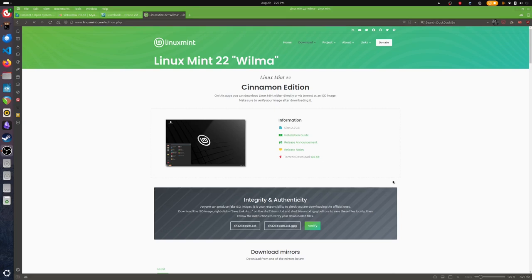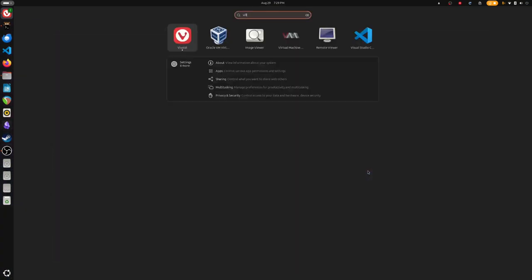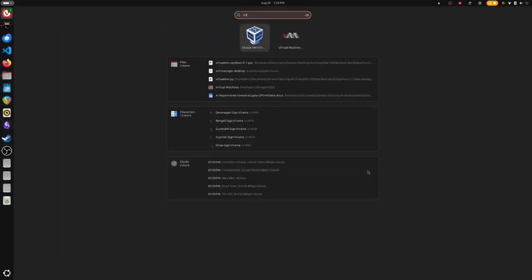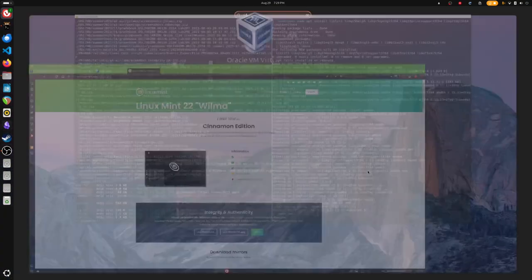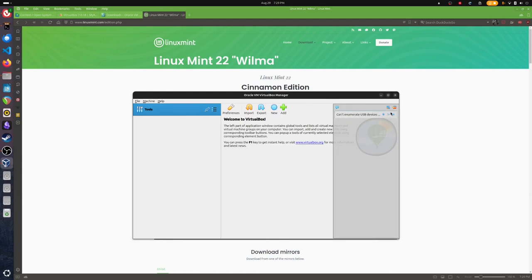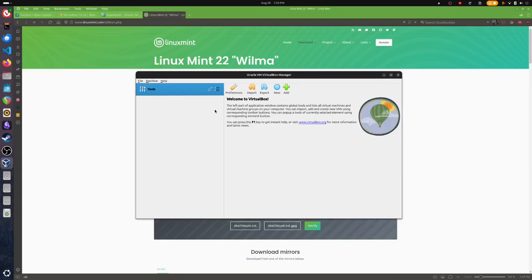The next thing you're going to want to do is make sure you can launch VirtualBox. You should be able to see something like this. Once you see this screen, make sure you go to New.